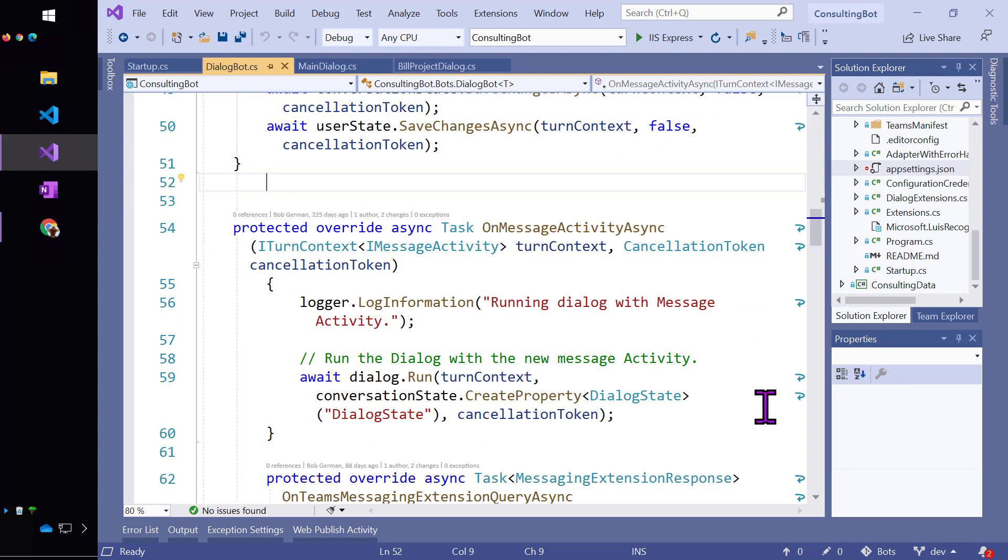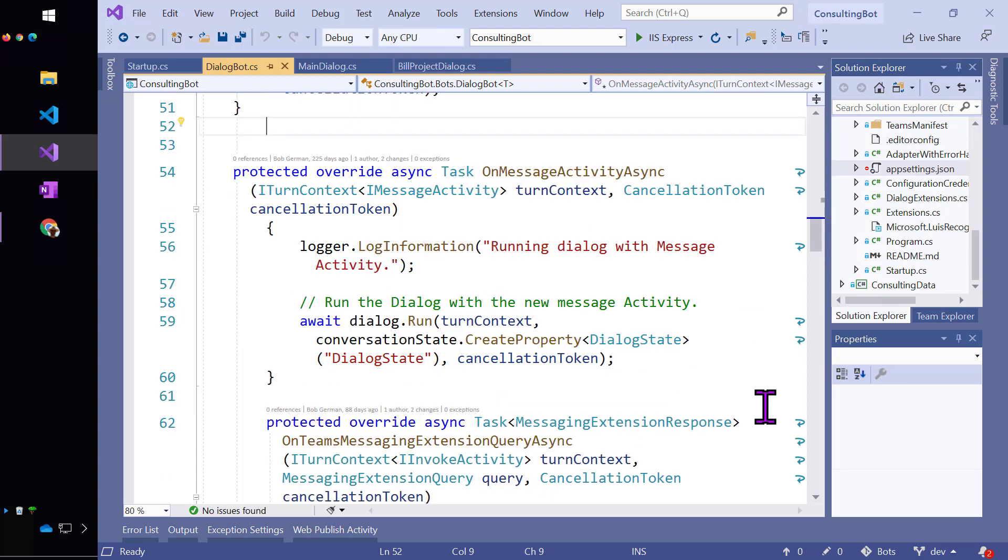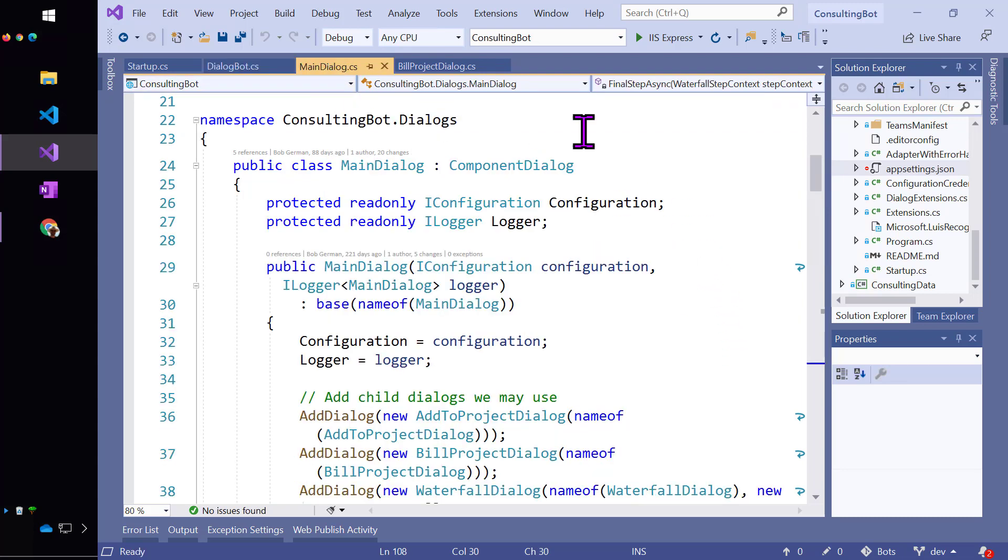Here's my on message activity async where I handle message activities. And you can see there's not a lot going on. I'm just going to run the dialog that was passed into me. And in this case, that dialog is the main dialog.